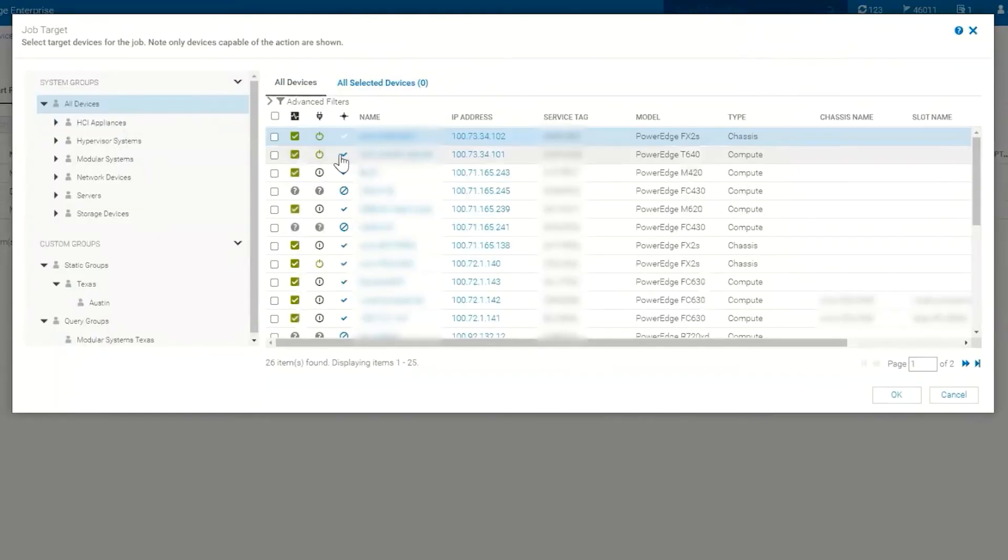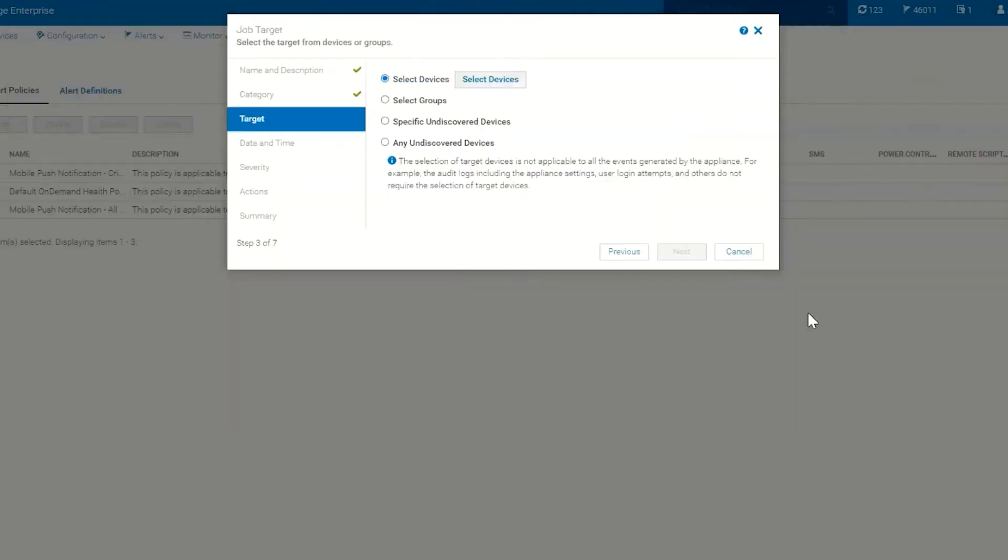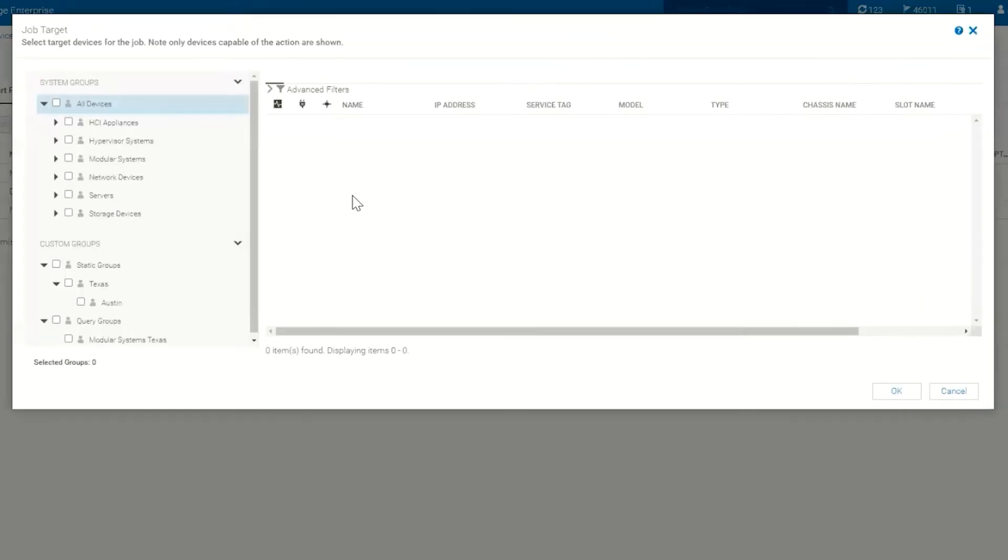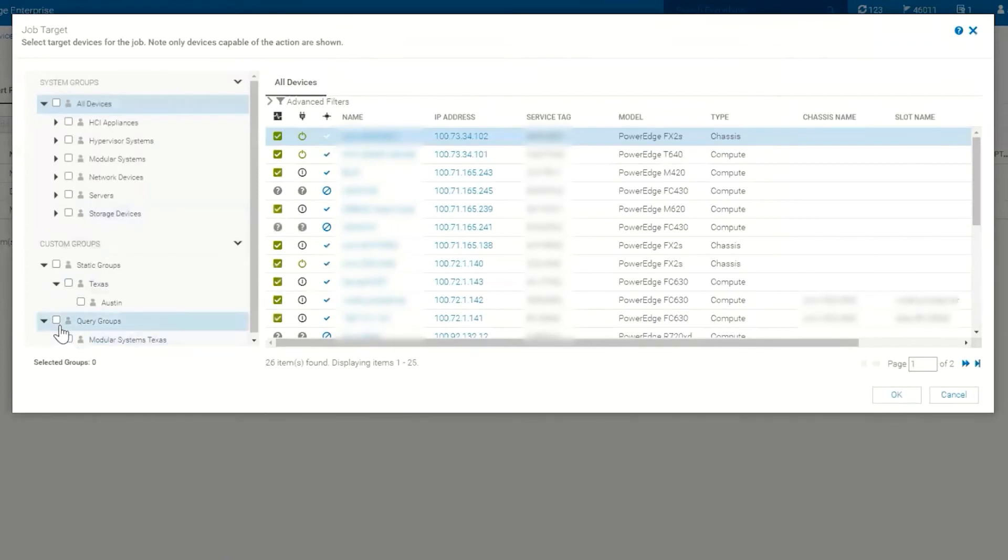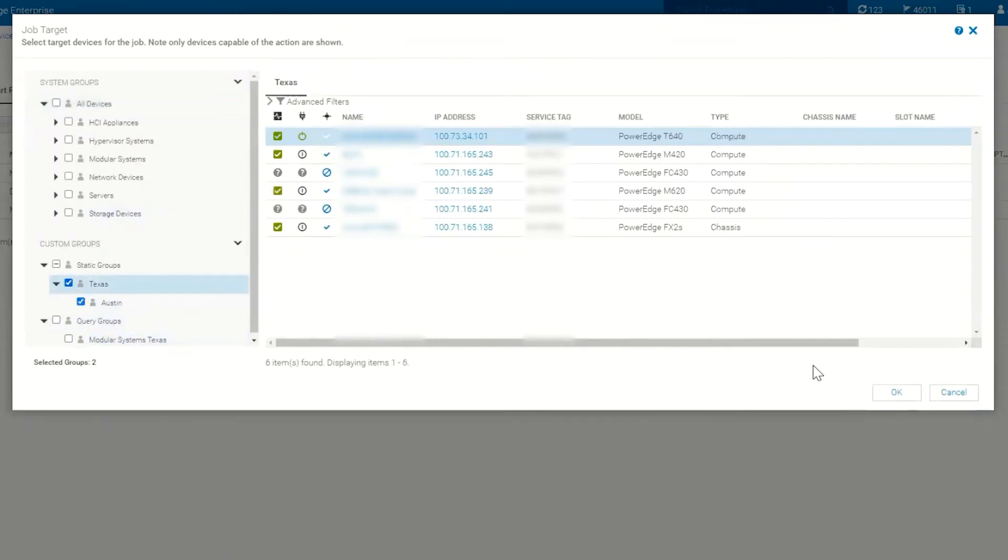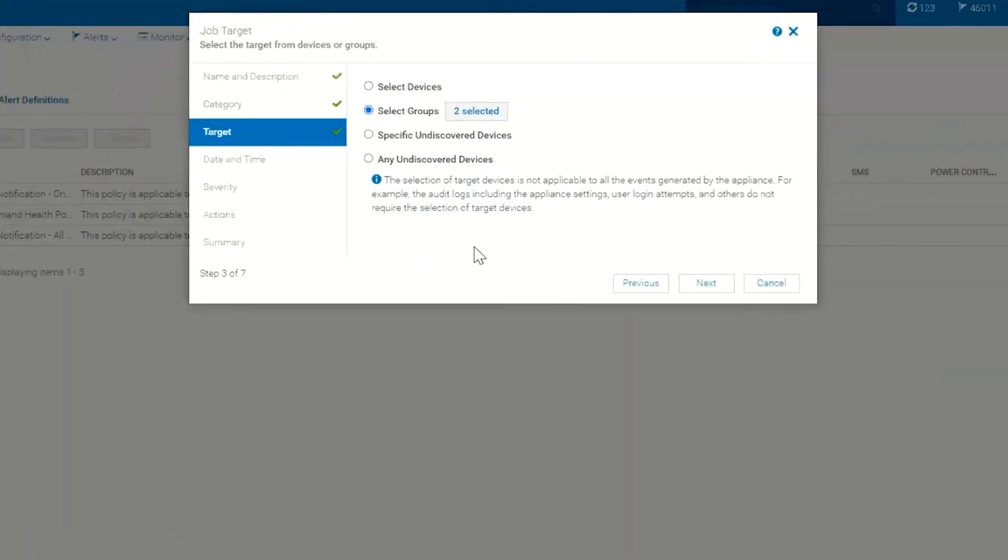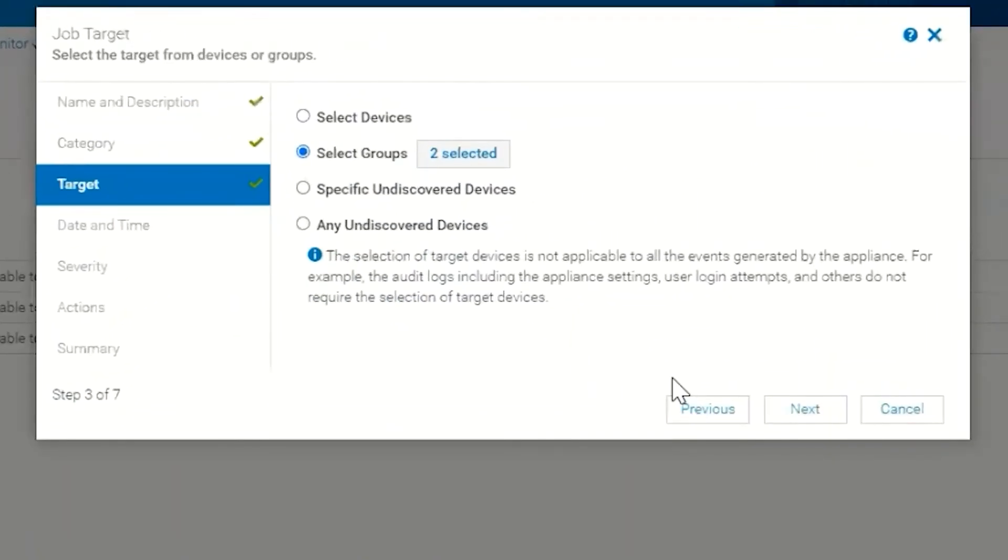We can click here and choose our devices, or if we have our devices in groups we could select groups and pick a group from the left-hand side. I have a couple of groups configured. I could choose the Texas group and click OK. This is where we pick our targets.